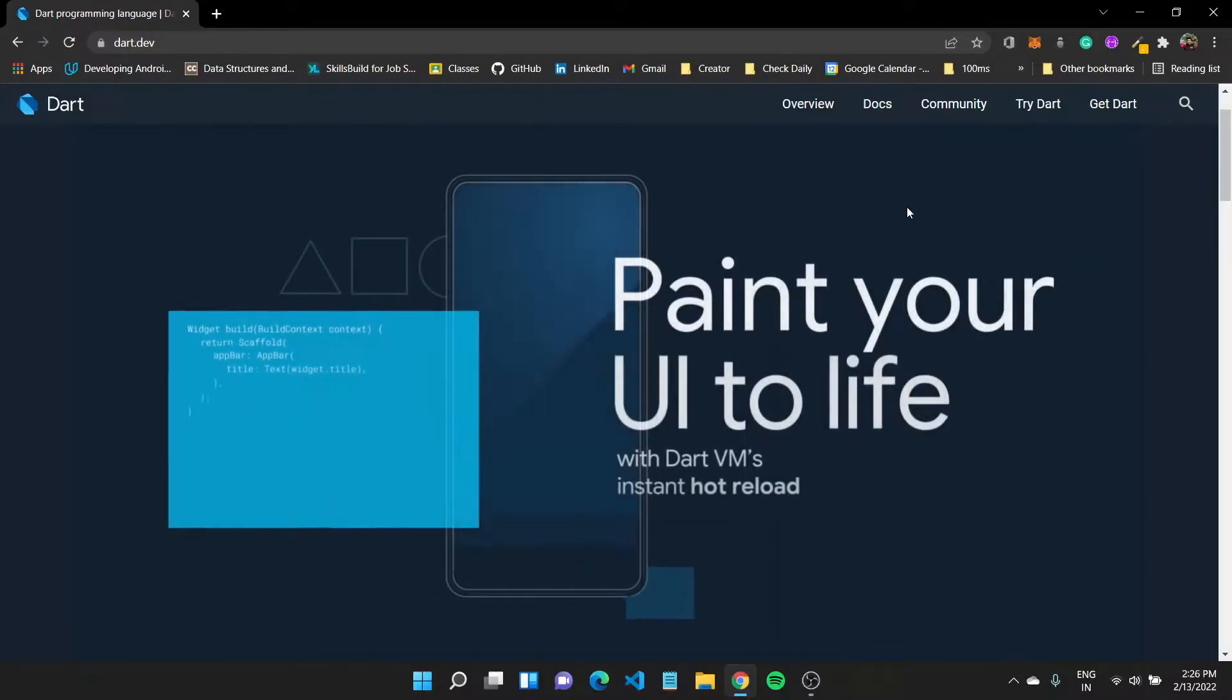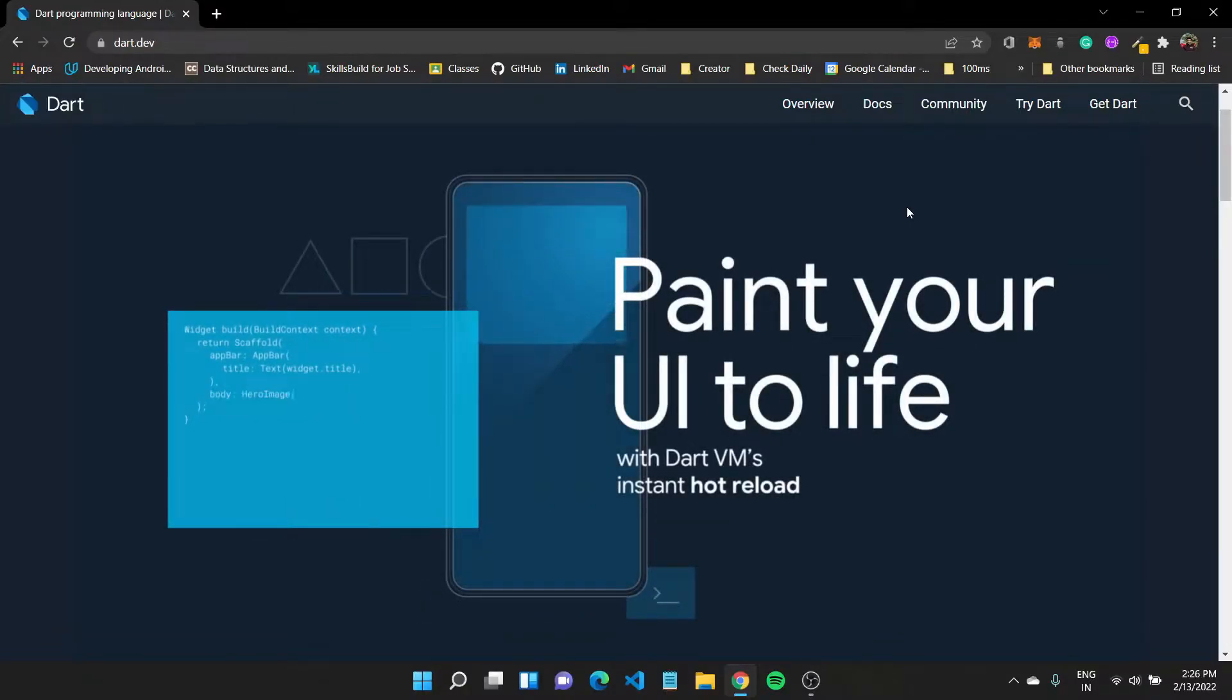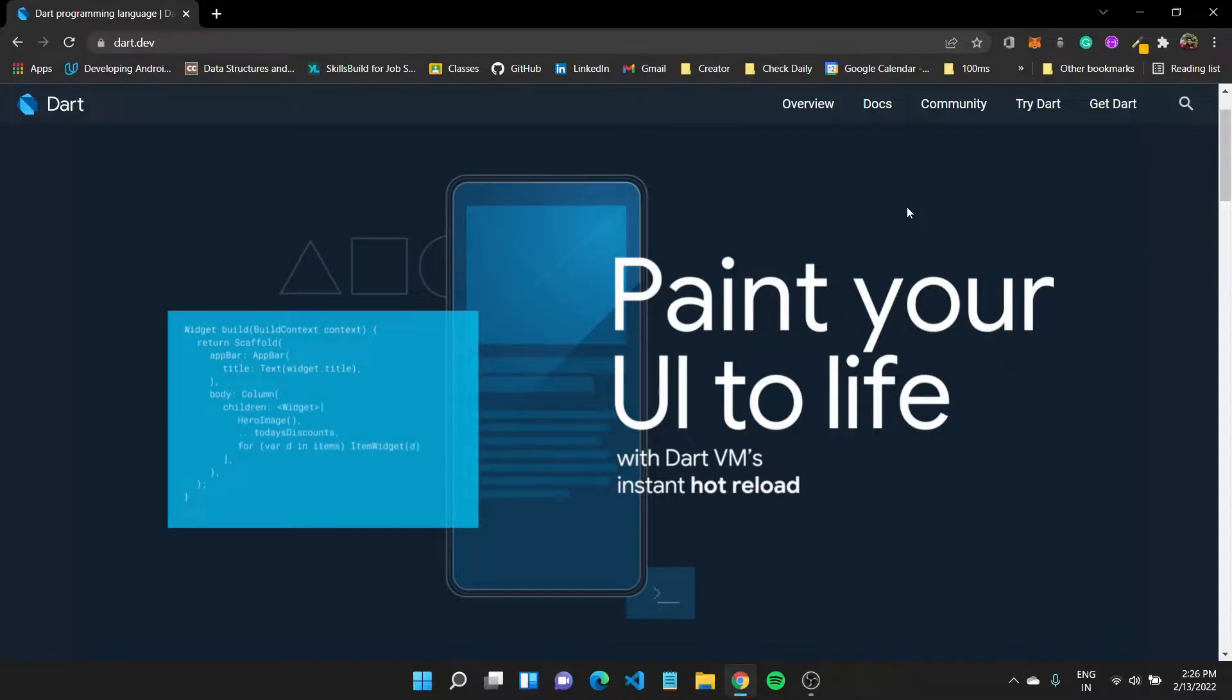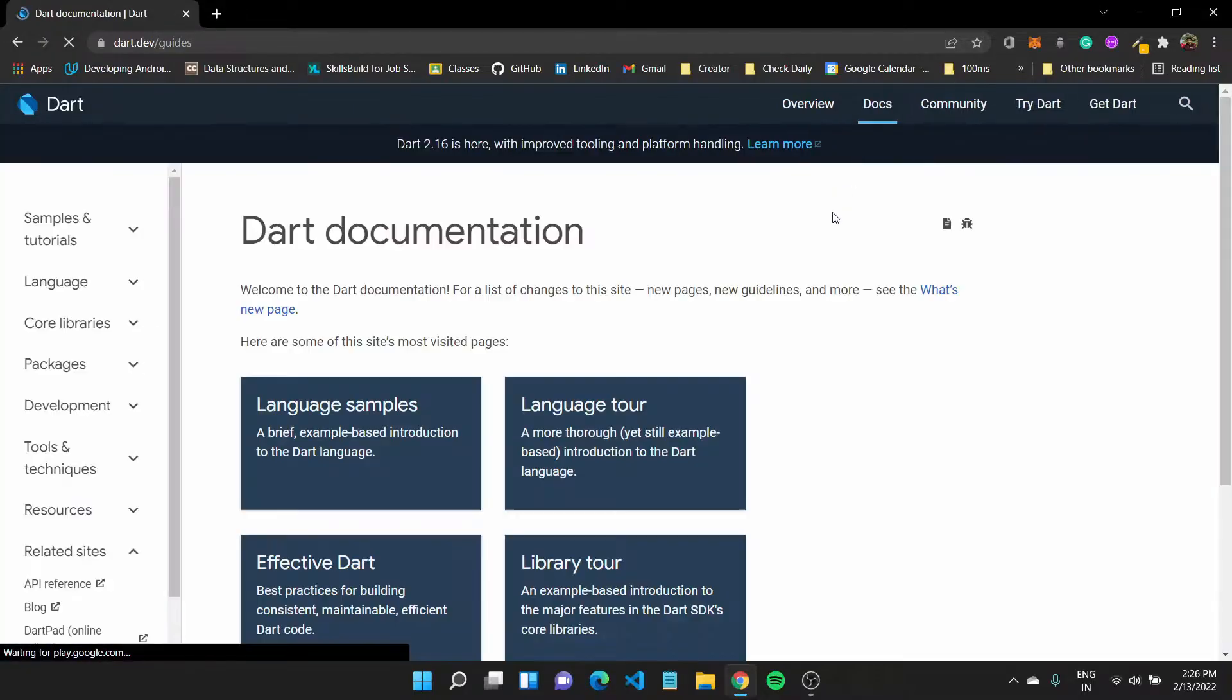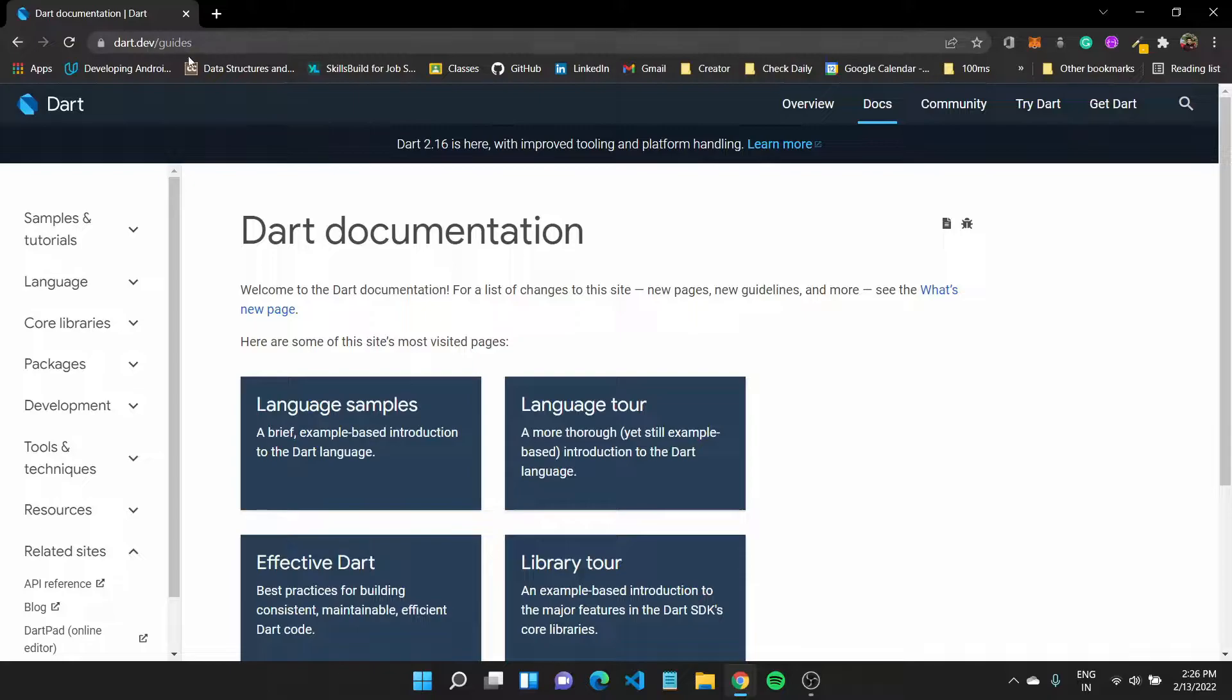In this module, we'll look at the Dart programming language. Dart is an optimized language to build faster applications.